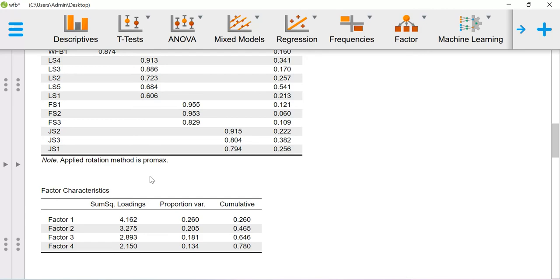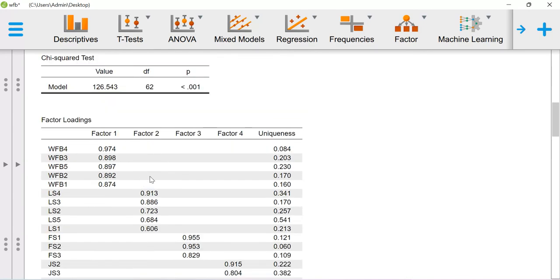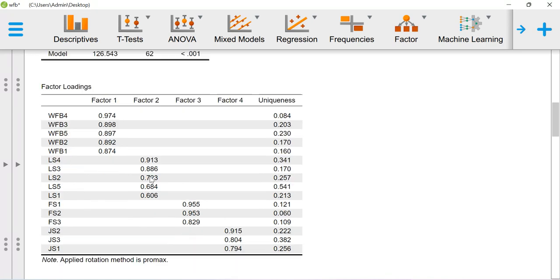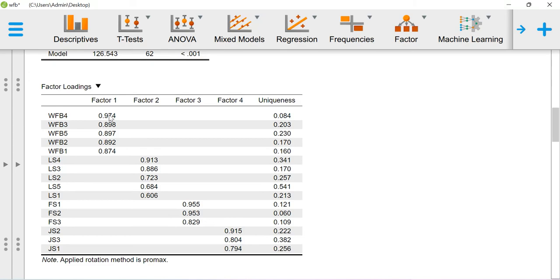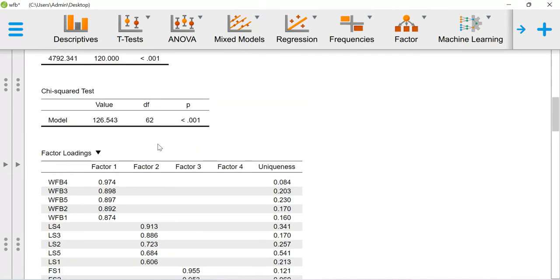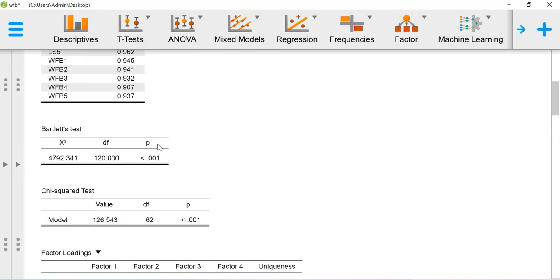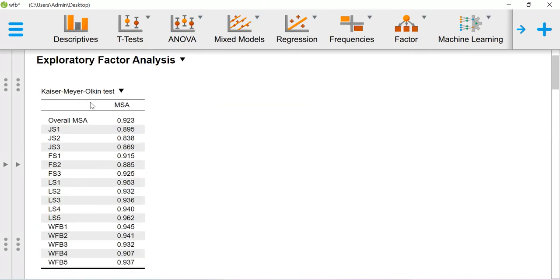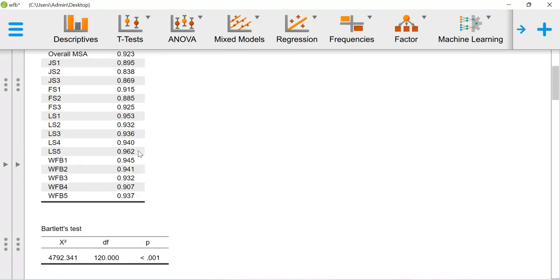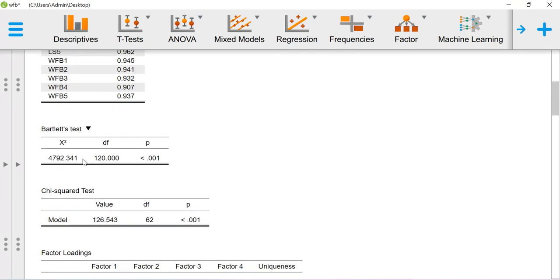This is the way how you can run the factor analysis. For reporting purpose you need to report the loading values, factor loading values. Basically these factor loadings are the relationship between this item and the factor, represented with the help of this particular coefficient value. You have to report this factor loading, this measure of sampling adequacy value, and this Bartlett test value should be significant.